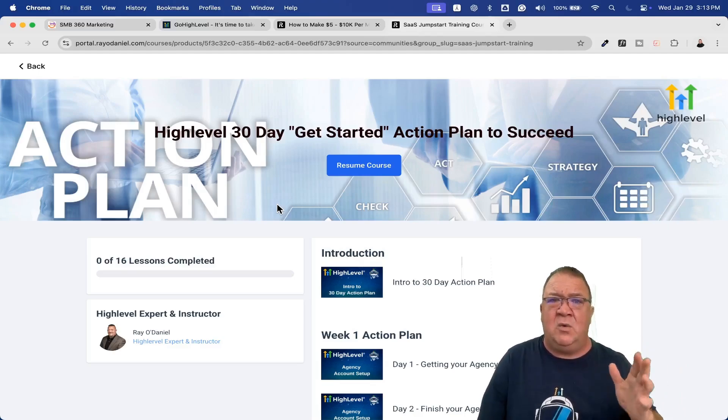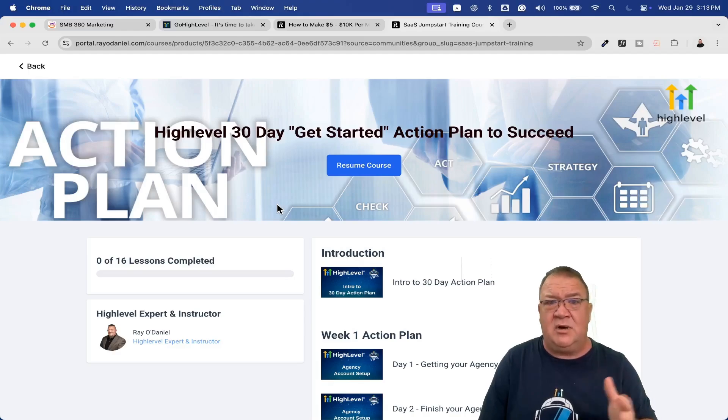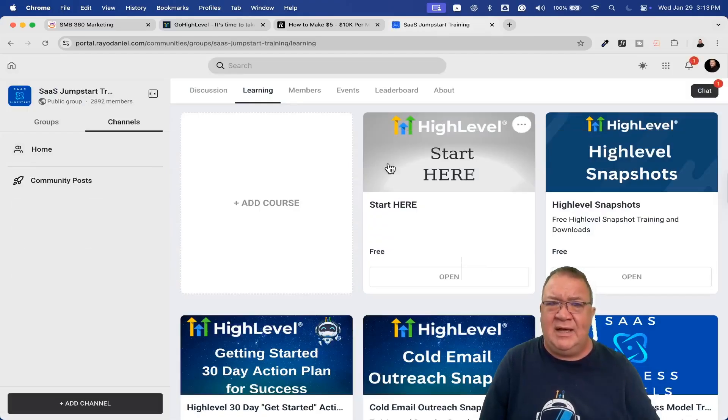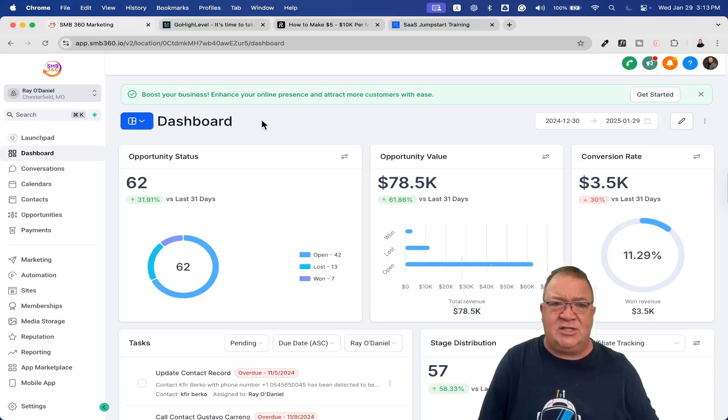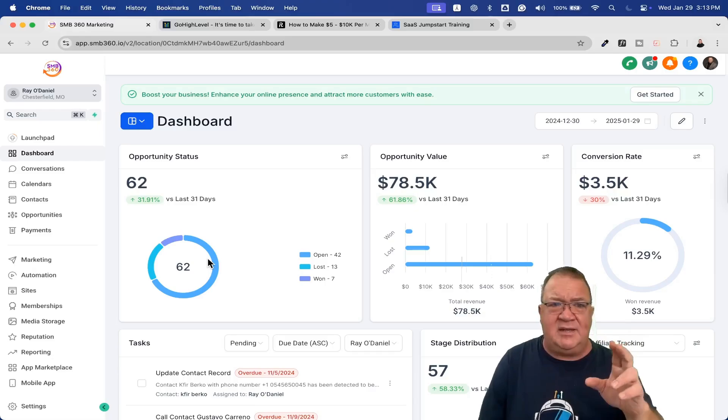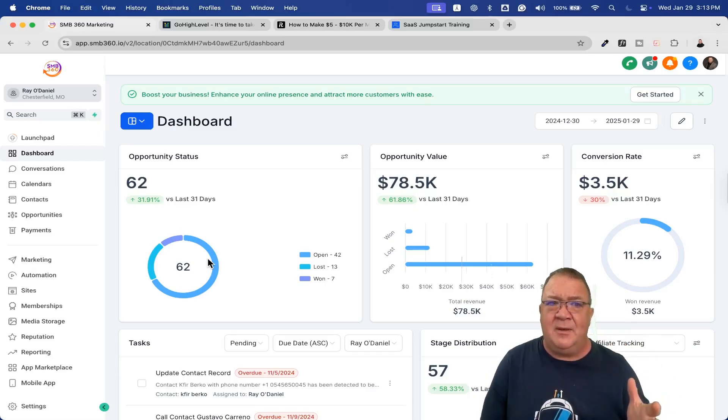It's a 30-day action plan. You log in and get week one, week two training. How you start getting your agency account up, finishing your agency account, how you start building your funnels, your sales processes. More importantly, what questions should you be asking yourself during this to make the right decisions? These are all free resources I want to give you inside High Level.